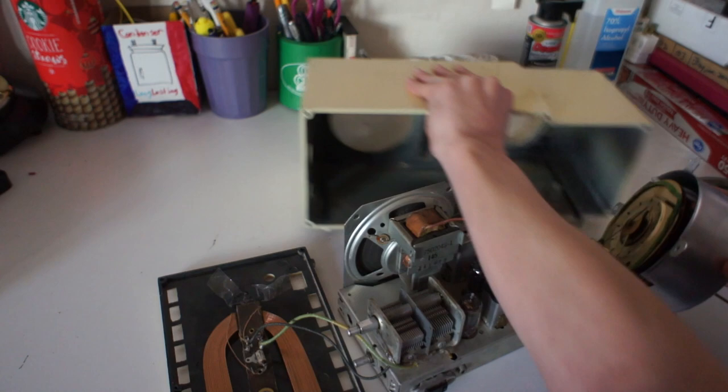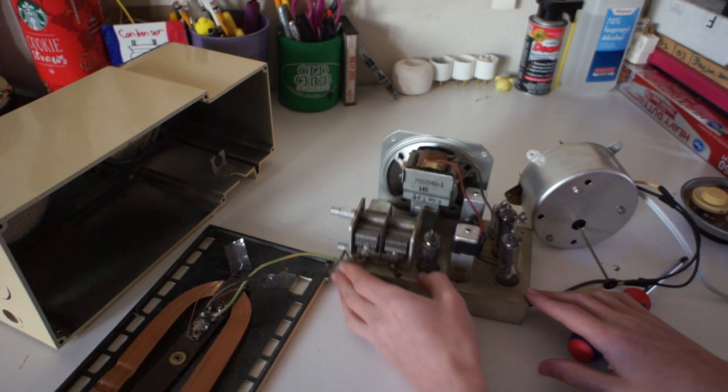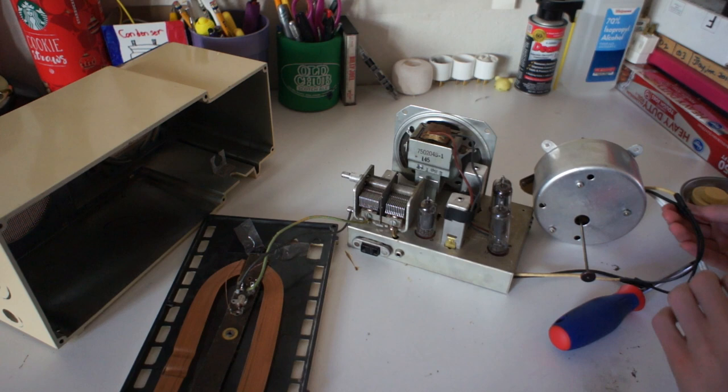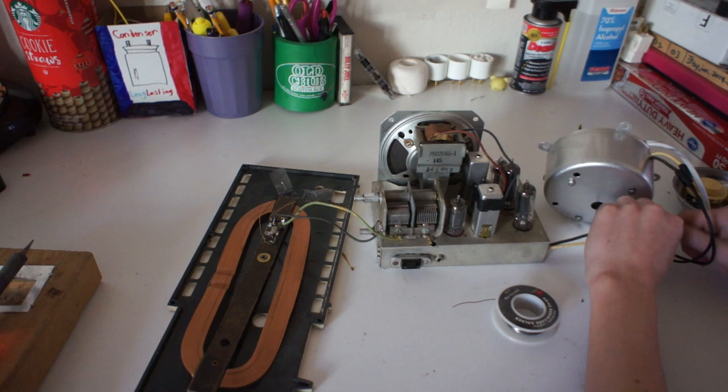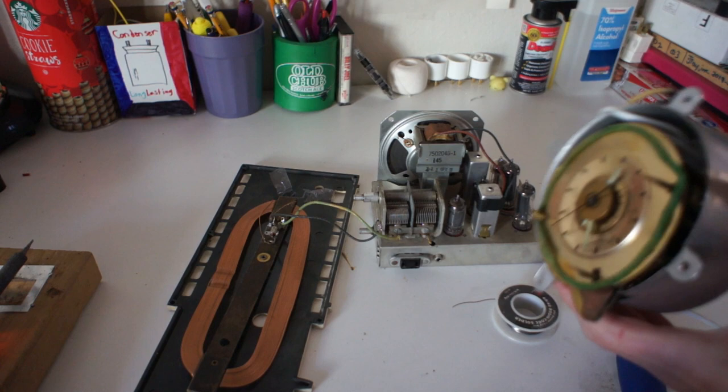We'll kind of pull it halfway out and then pull the Telechron clock out. And there's your case, there's your clock. Now we are going to actually desolder the clock because I used electrical tape, and electrical tape is scary. So we're going to desolder that.